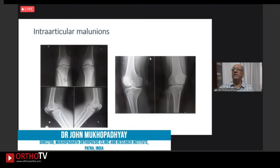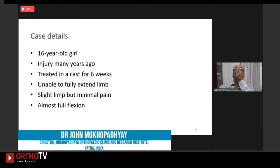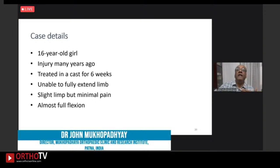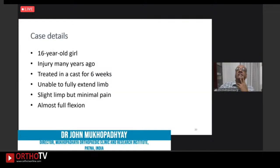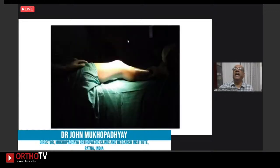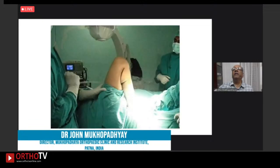An interesting case: a young girl about 16 or 17 years old with an injury about nine months earlier treated in a cast for six weeks. She developed full flexion but was unable to extend her knee properly. CT scan shows a step-off — this was a Hoffa fracture not recognized adequately, treated conservatively. Although she had full flexion, she had a fixed flexion deformity which could not be corrected even passively.